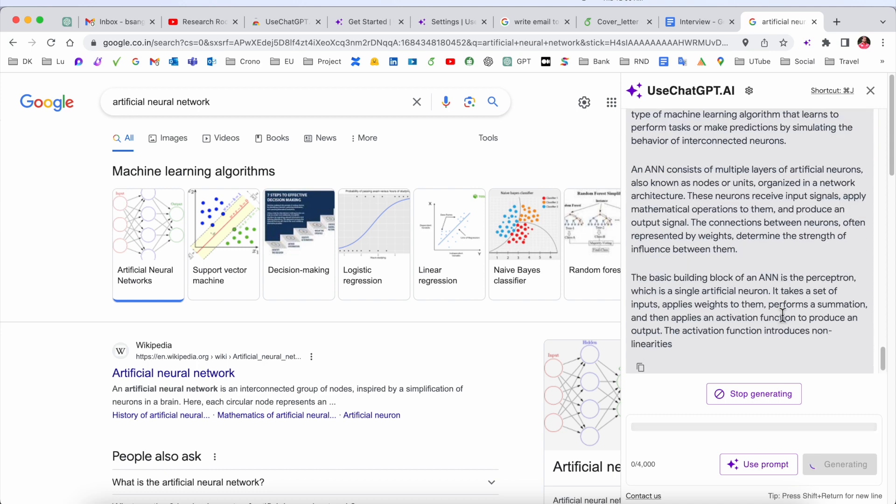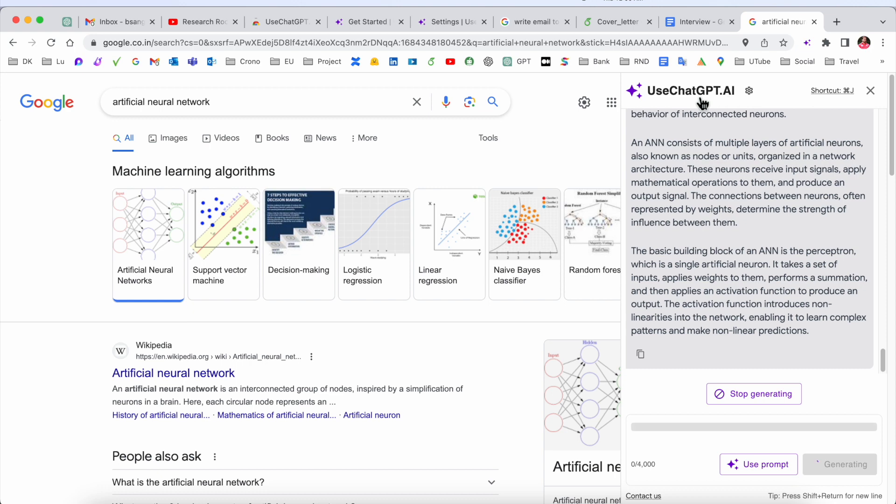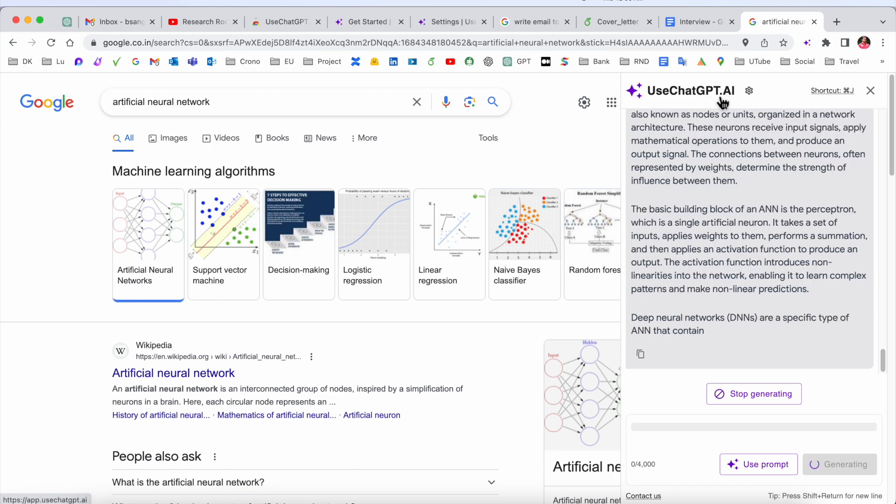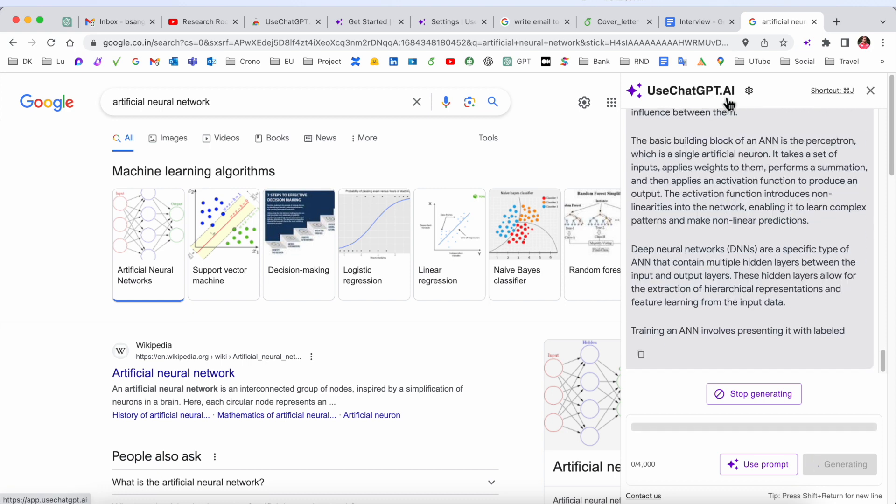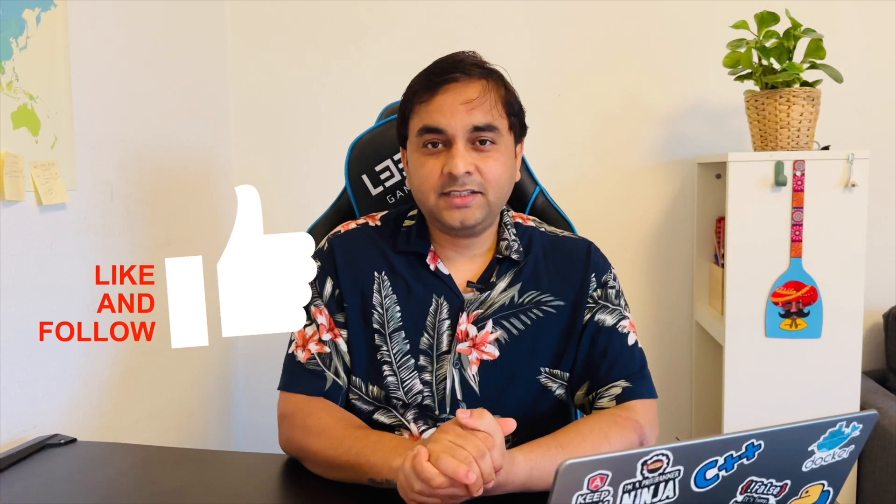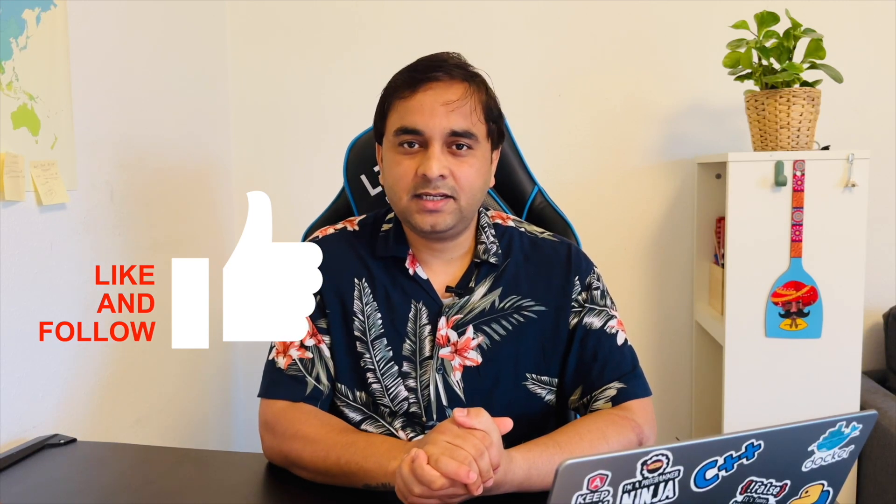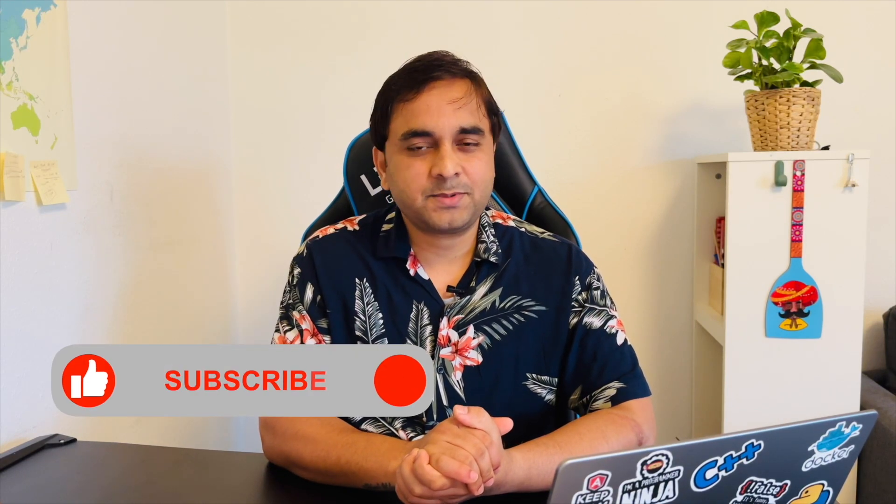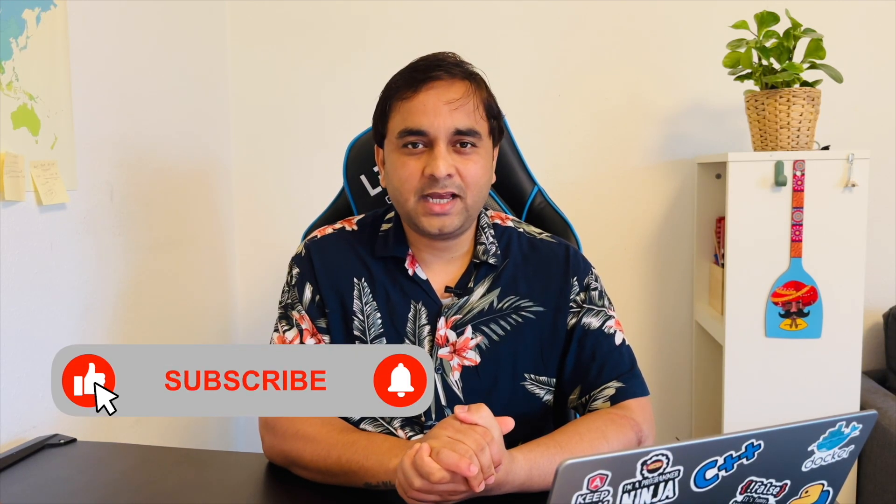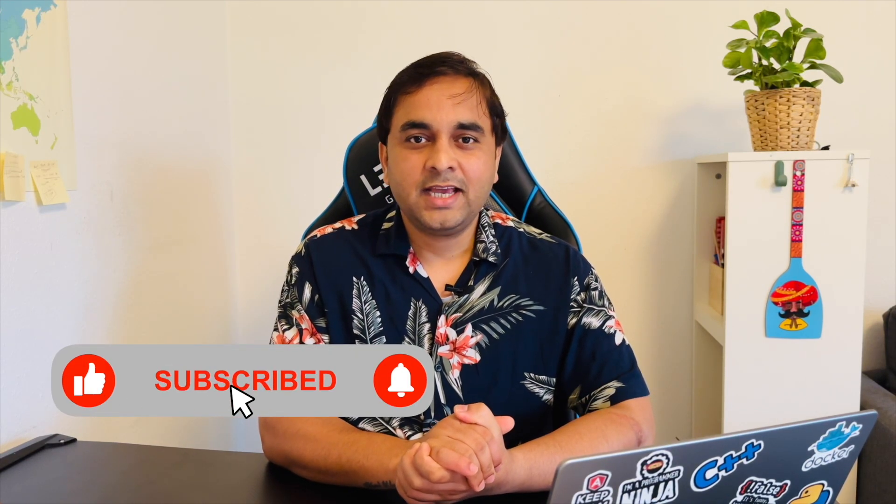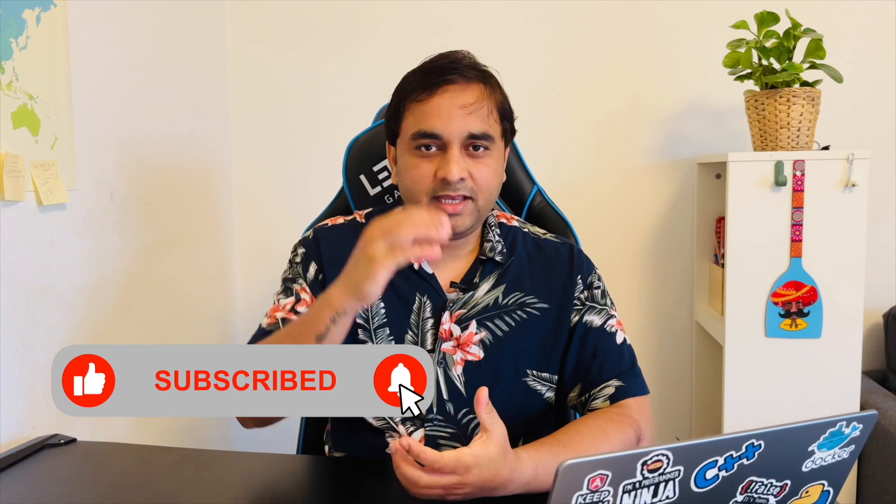If you really like this video, please hit the bell icon, share this video, and subscribe to our YouTube channel Research Rocks. Till then, Jai Hind, Vande Mataram.